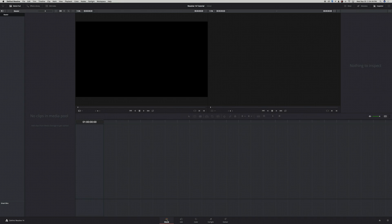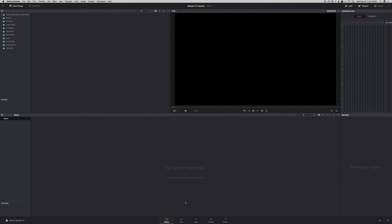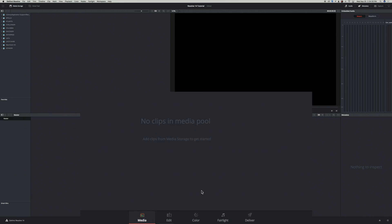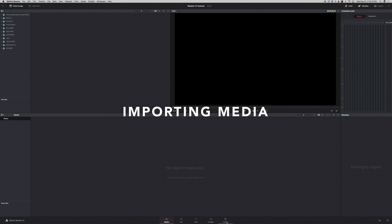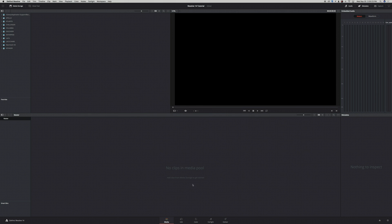DaVinci Resolve 14 is separated into five different sections: you have your Media page where you handle all of your media management, your Edit page where you can edit your film, your Color tab where you can color your film, Fairlight where you can work extensively with audio, and your Deliver tab where you can export your videos. Let's start in the Media tab.